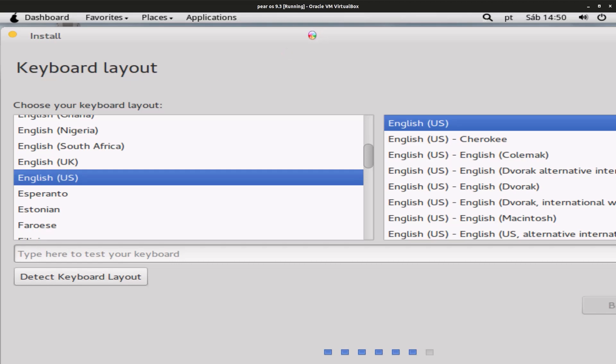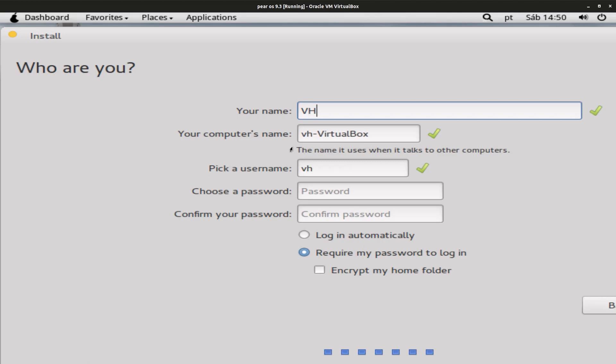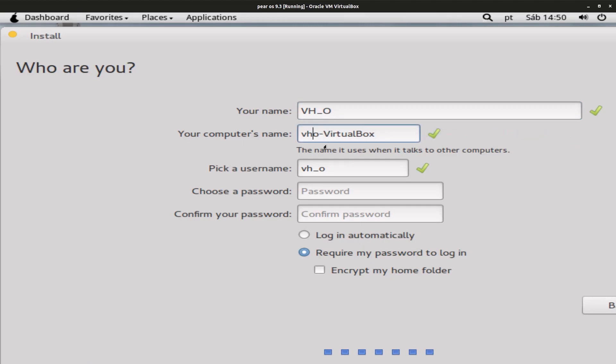So let's wait for the next screen. Okay, now we have to enter what username we want. I'm just gonna do VH underscore O. And for computer name I'm just gonna do VHO dash VirtualBox.